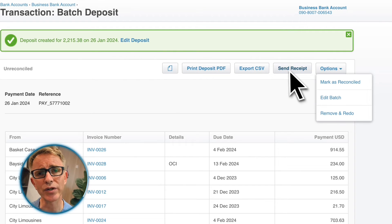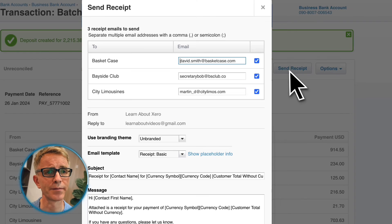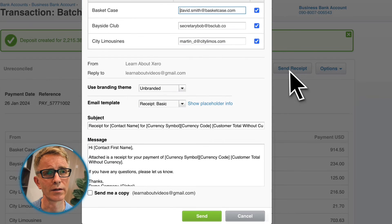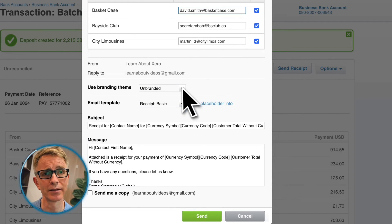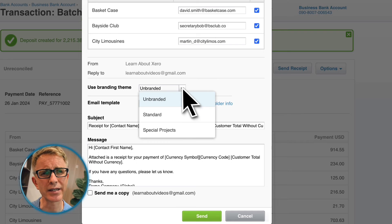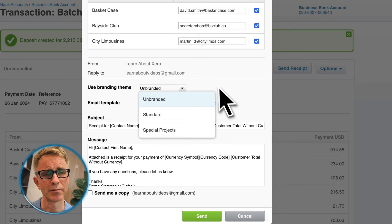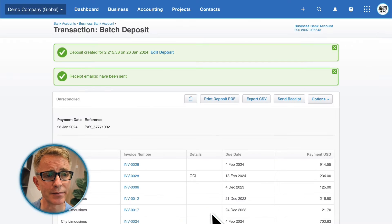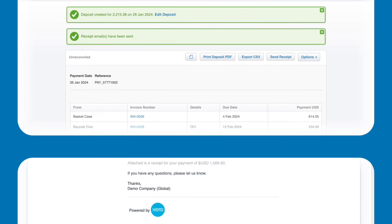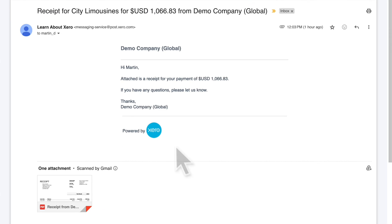Let's send a receipt to these three customers. Choose a branding theme and email template — I'll leave this as unbranded, and I'm happy with the message from the email template. And send. Here's what your customer receives.